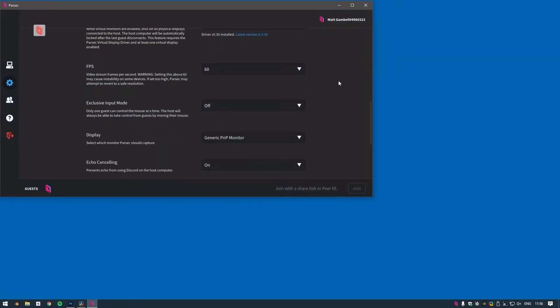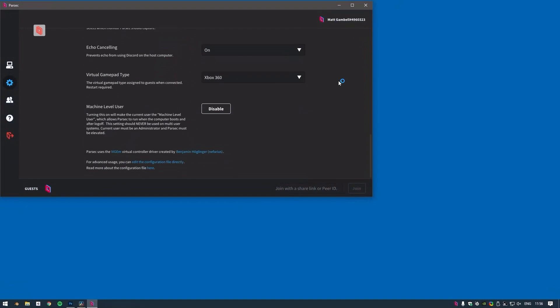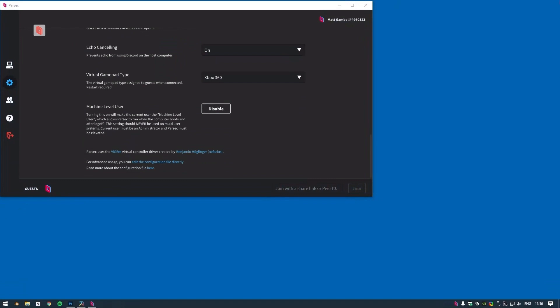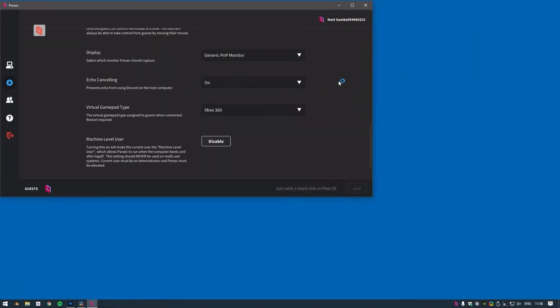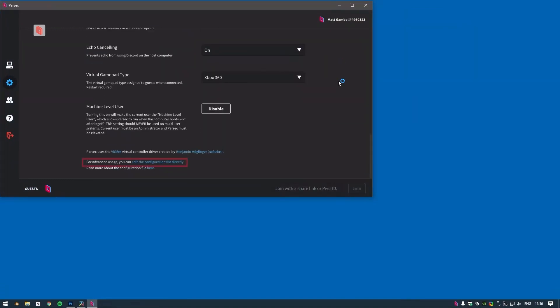In some cases, you may want to customize Parsec's bandwidth settings even further. For instance, if you're using Parsec for virtual conferencing for your game studio and reviewing a level in your game with 10 or 20 members of your team, you may need to increase the maximum bandwidth much higher than 50 megabits to accommodate for the larger number of client machines. This can be achieved via Parsec's config file in Windows.